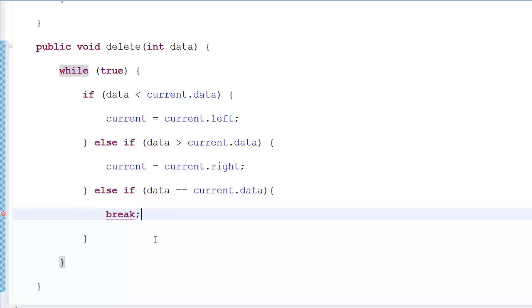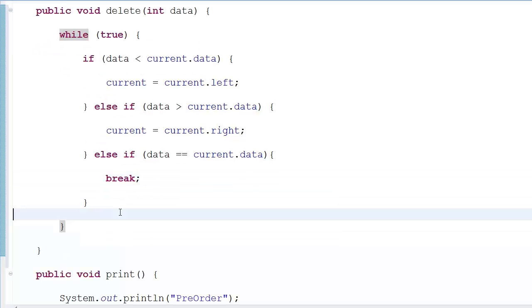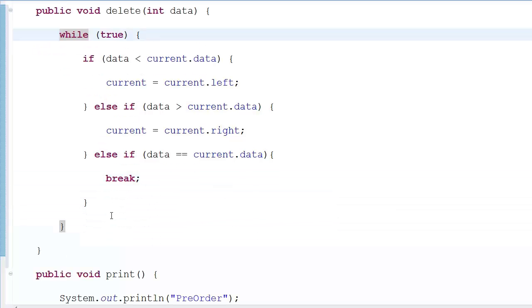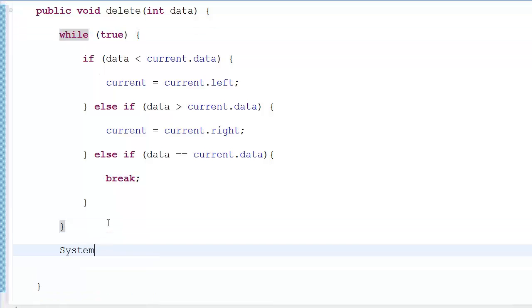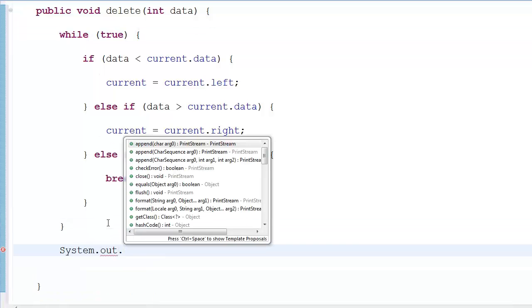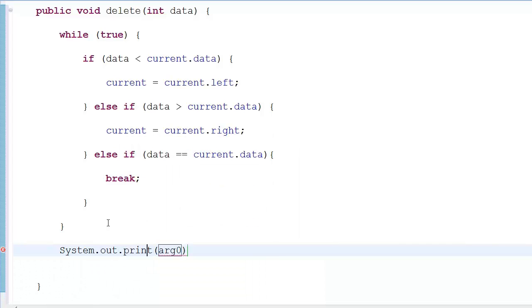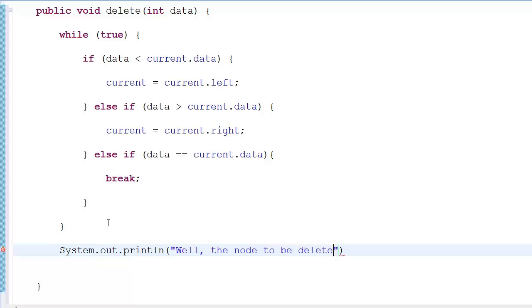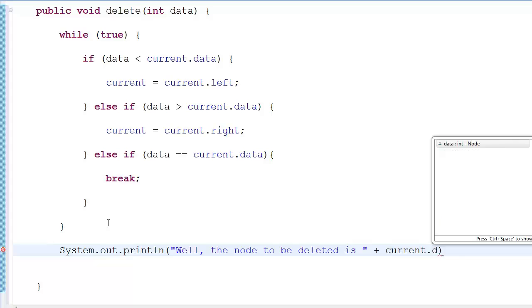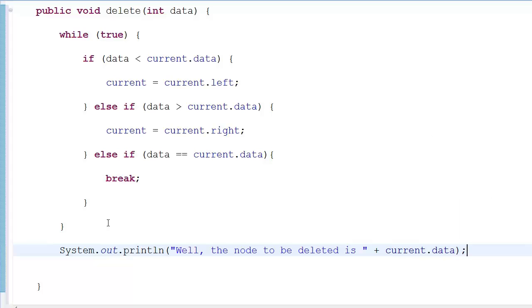After breaking out of the loop, we add a System.out.println to confirm — we print out 'the node to be deleted is' plus current.data, so we know we've found the right node.